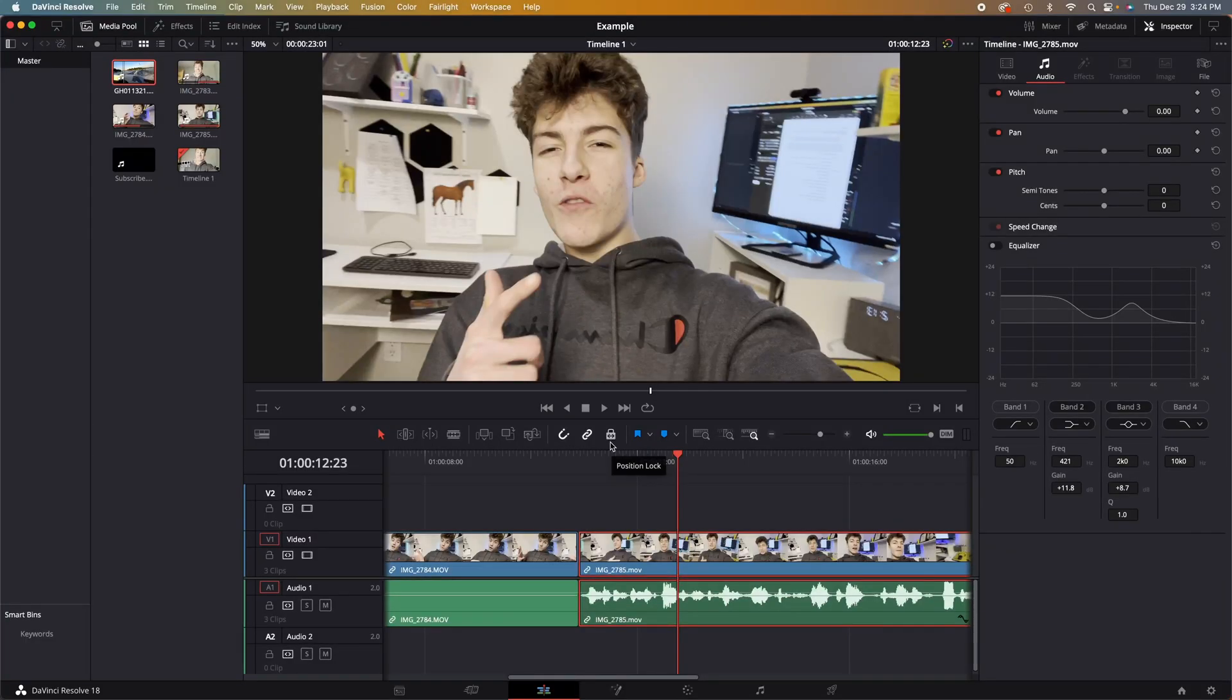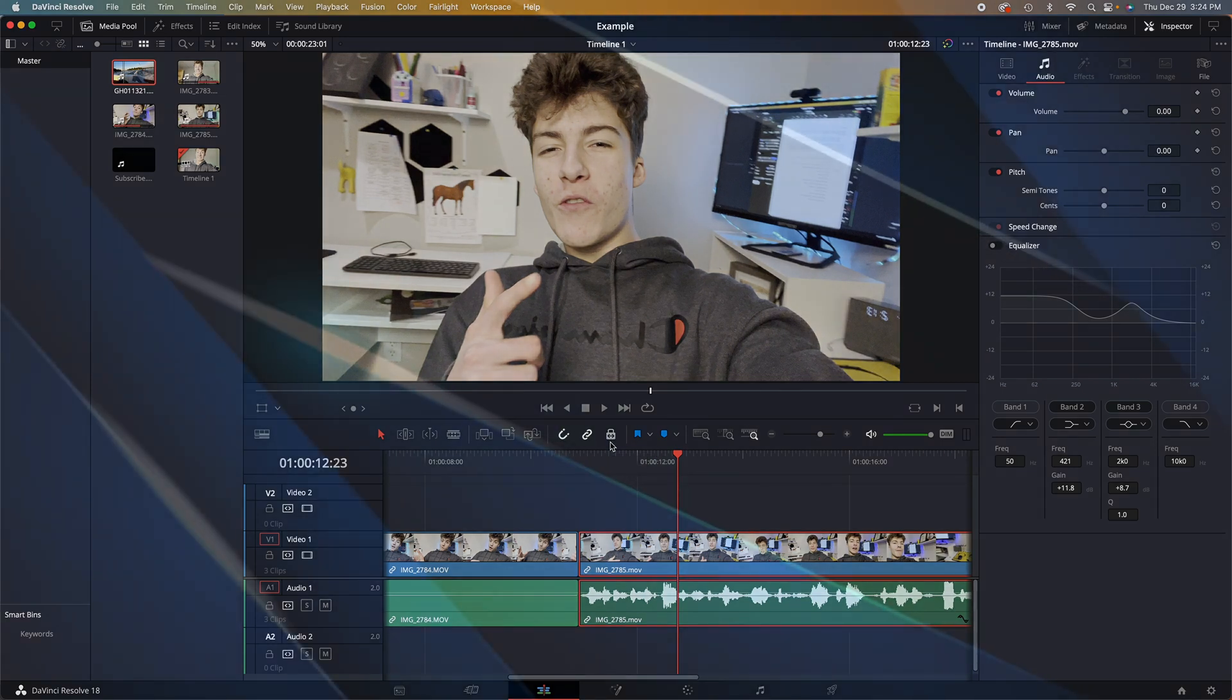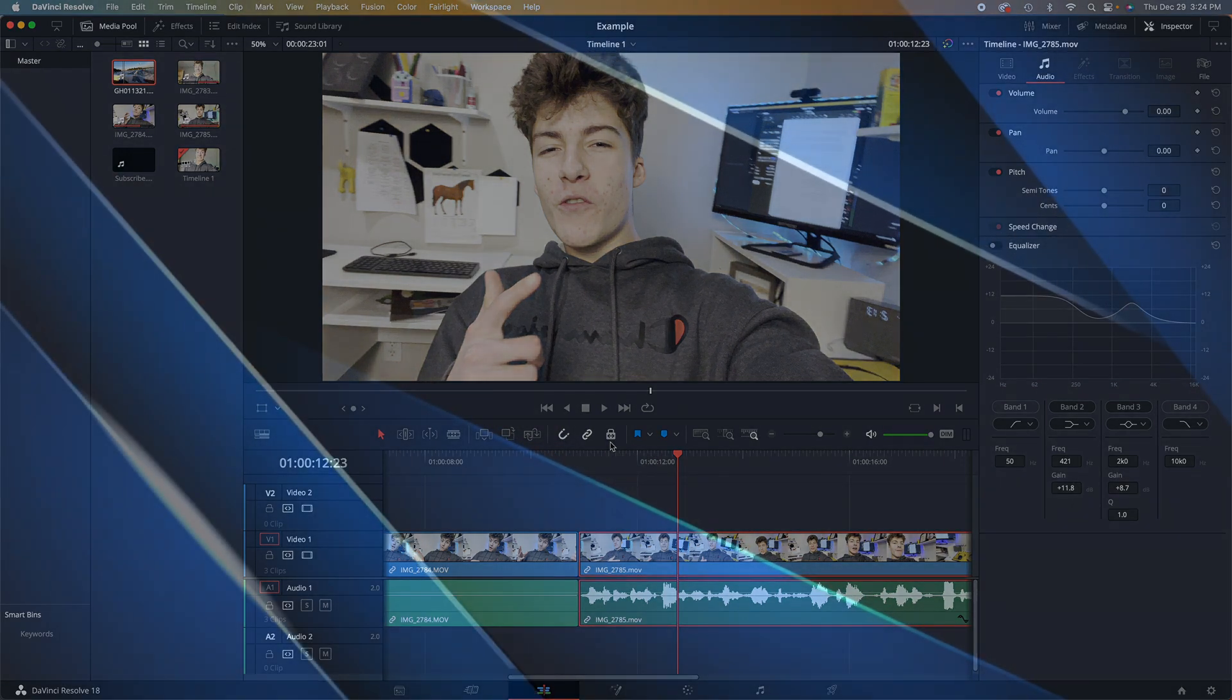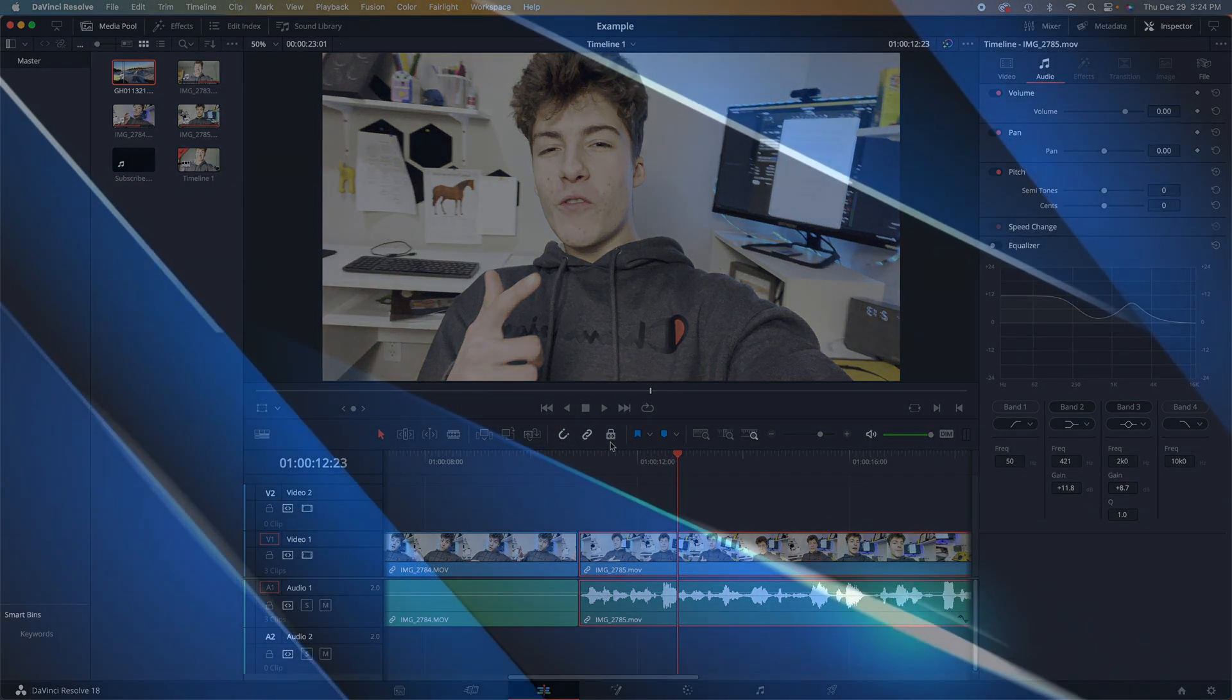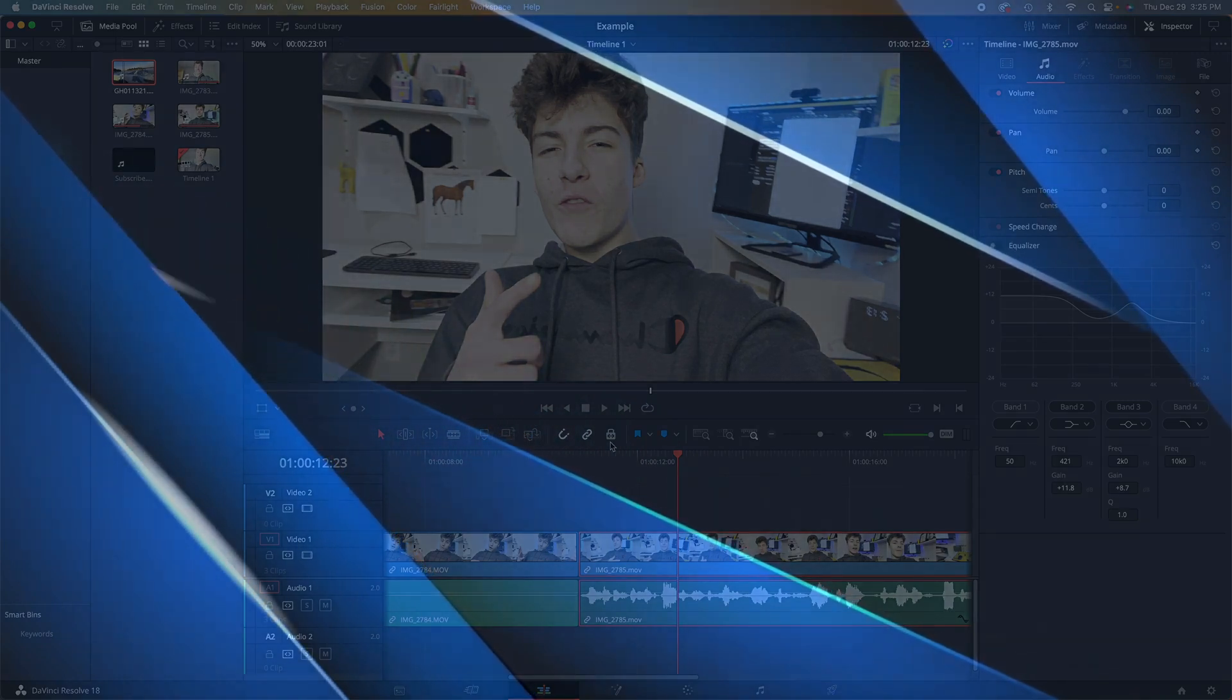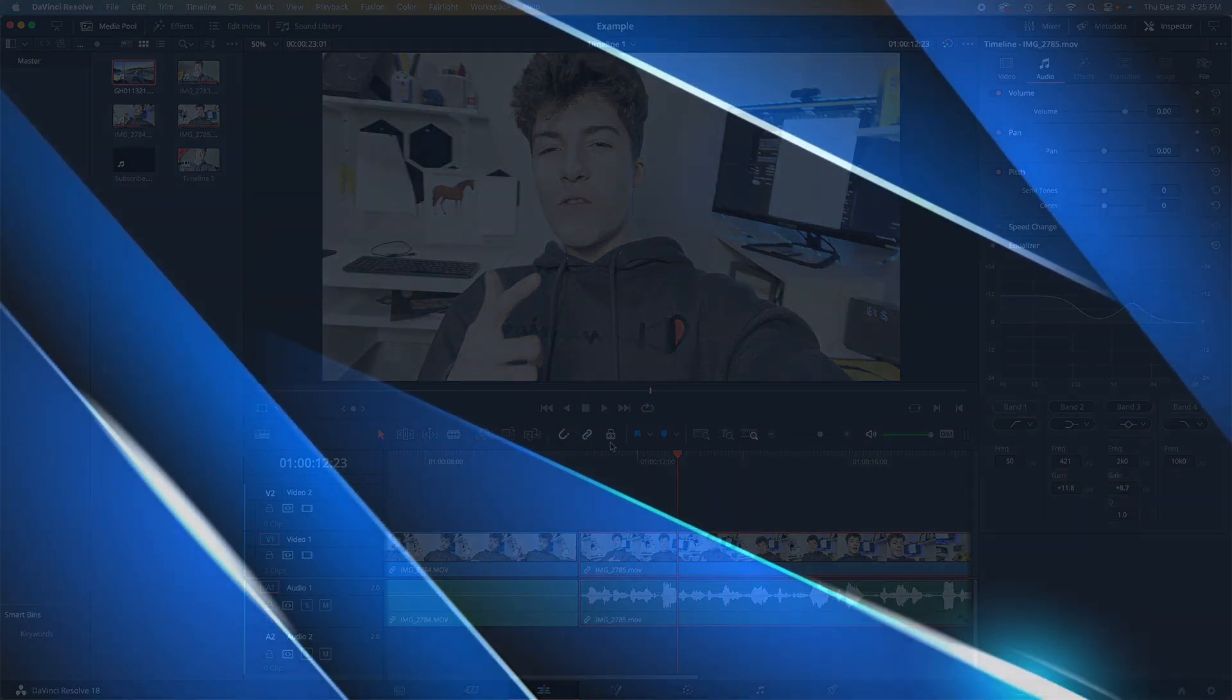Well, guys, that was a very basic rundown of the inspector tool. I hope you guys found it very helpful. If you did, smash that like button and be sure to subscribe for more content like this. Comment below on what my next tutorial should be. I'll see you guys in the next one.